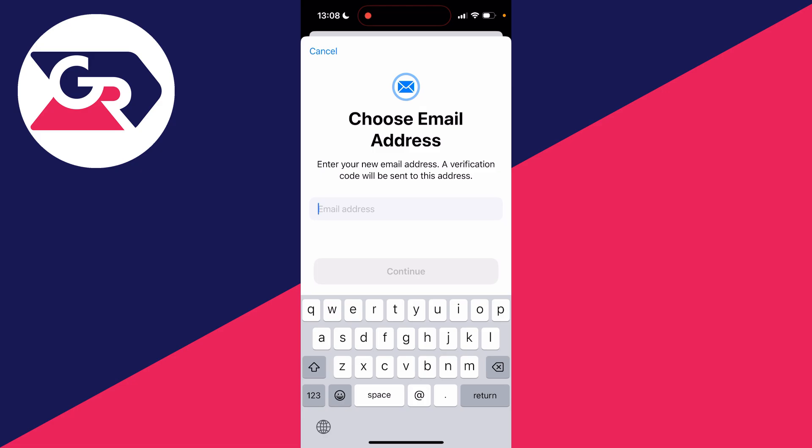Next, you're going to be sent a verification code to that email inbox. So go and get it and type it in. After you've entered the code, that's it - it'll then be changed. The next time you sign in, you'll be using that email.